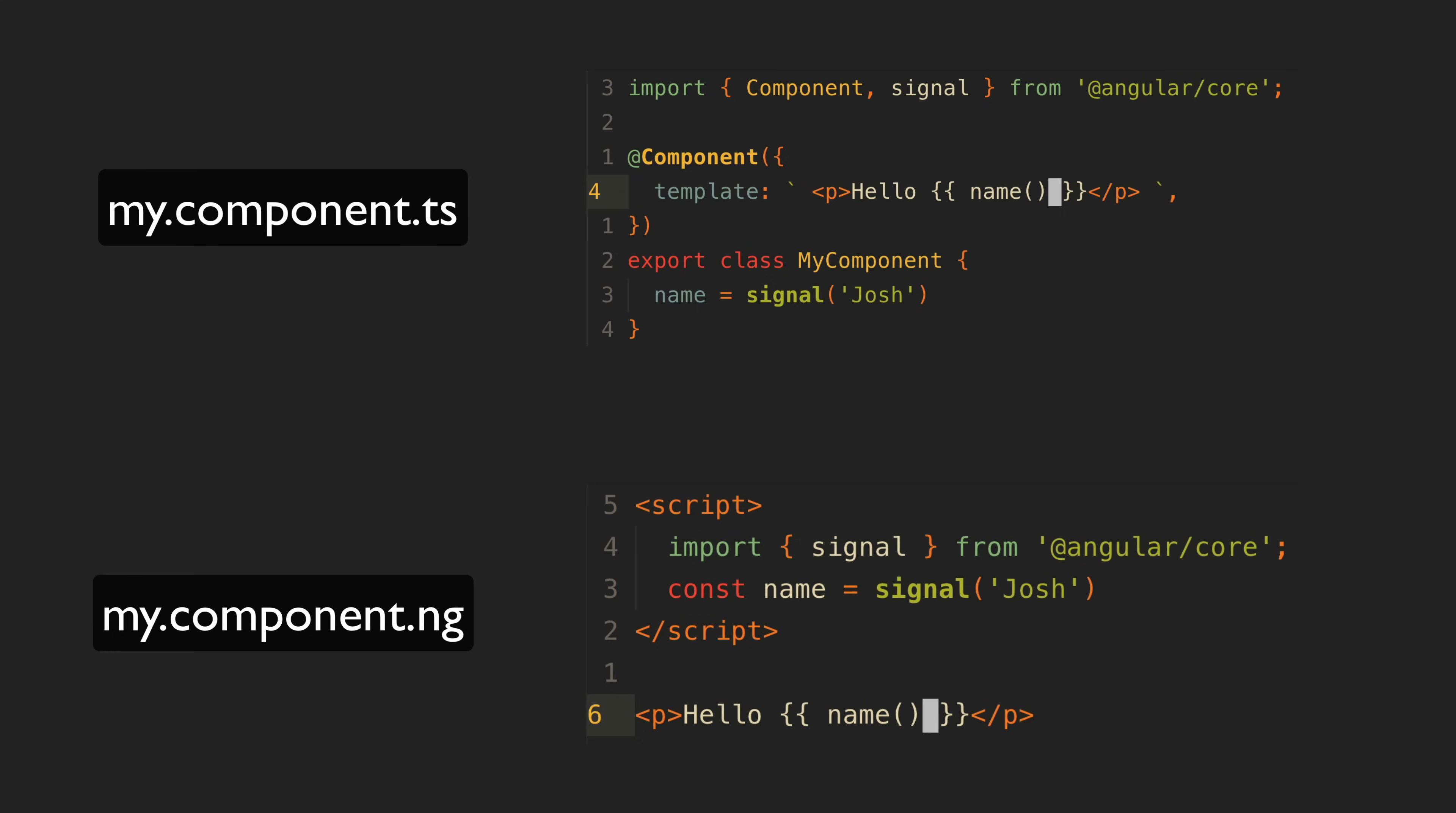Judging from the conversations I've already had on Twitter about this I know not everyone agrees but at least from my perspective I have to imagine that the proposed example has to be far more intuitive and less intimidating for the vast majority of non-Angular devs.